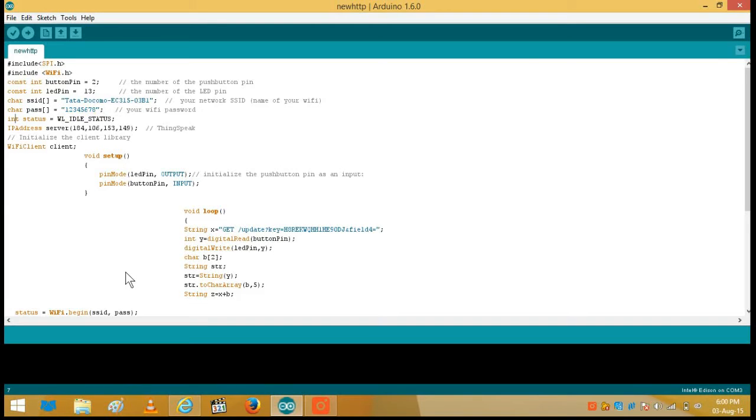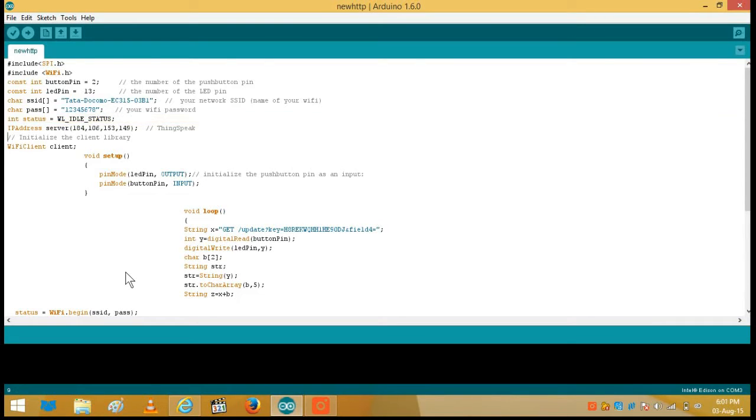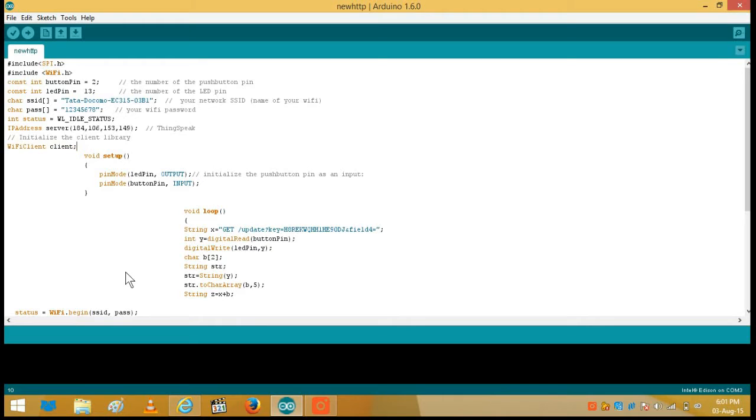Then I have declared an integer status. I have declared this because I want to know after each scan whether we are still connected to a Wi-Fi network or not, and if we are not connected we want to reconnect it. And then we will send the sample. And then this is the IP address of the ThinkSpeak channel which I got from its URL. And then the Wi-Fi client, this initializes the client library and connects us to a Wi-Fi network.